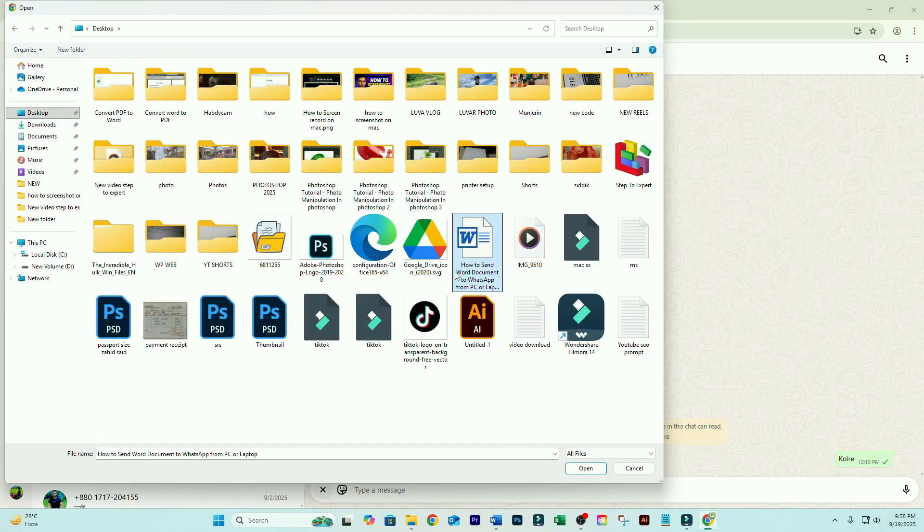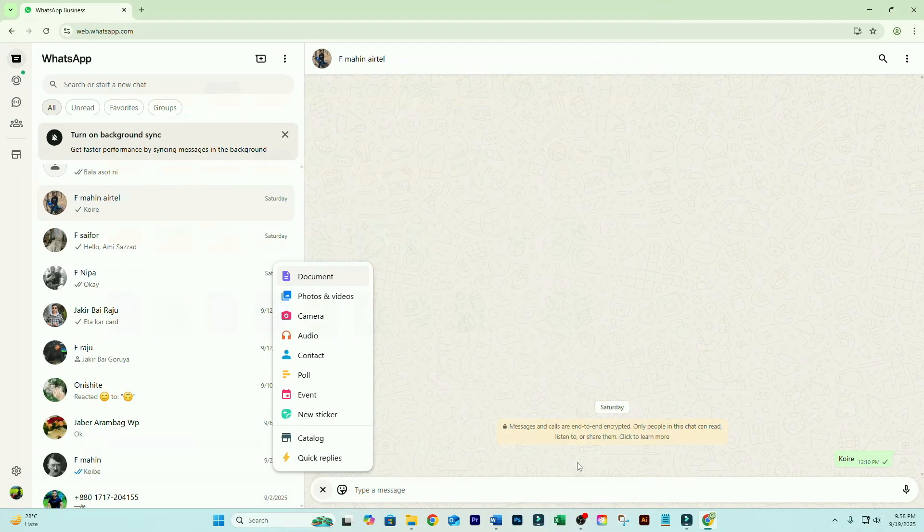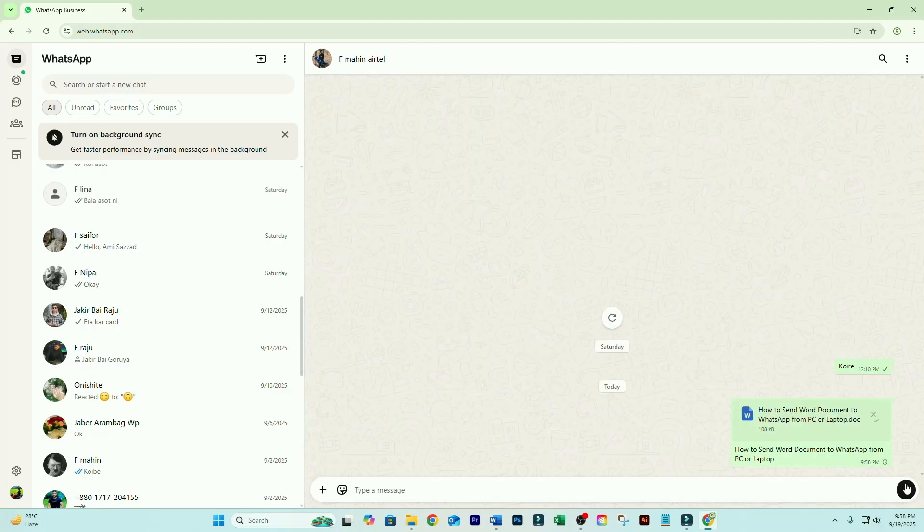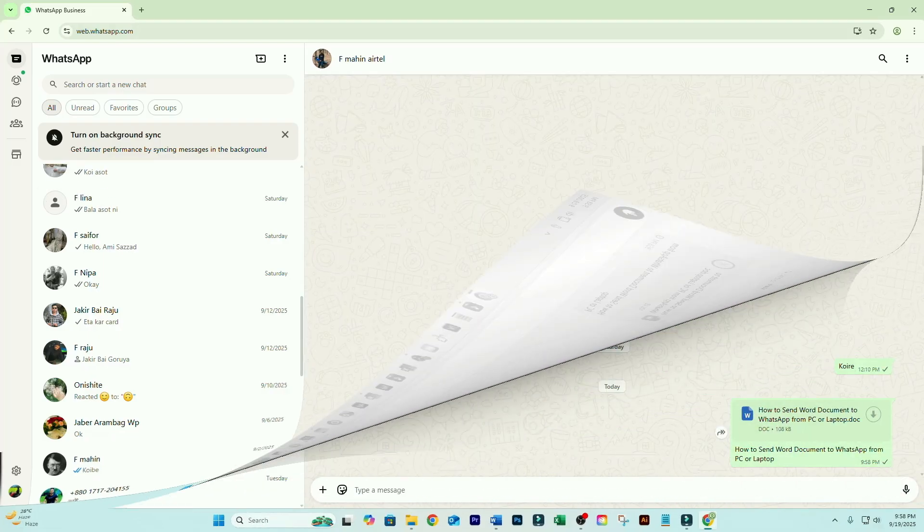Choose your Word file. Hit Open. Add a message if you like. And press Send. Done.